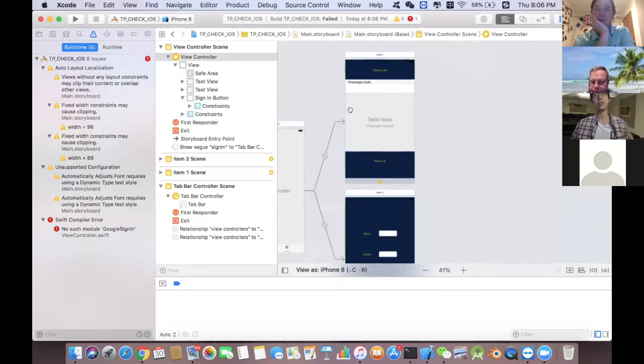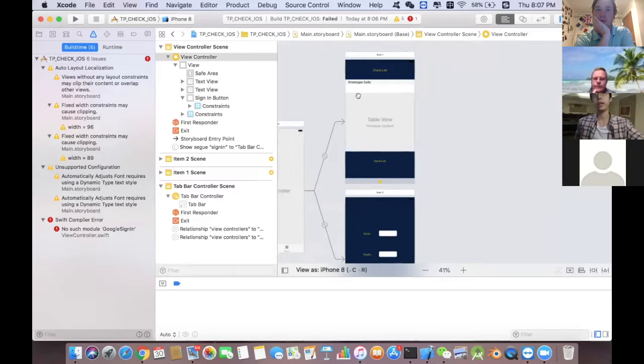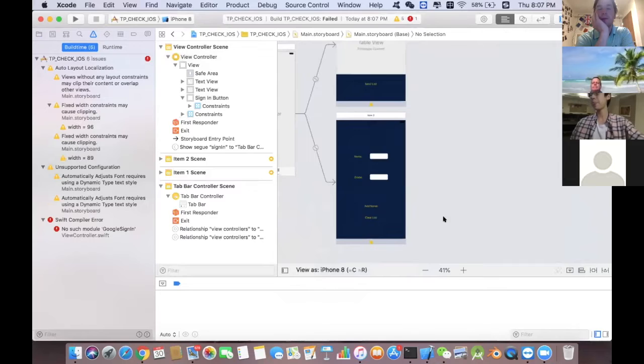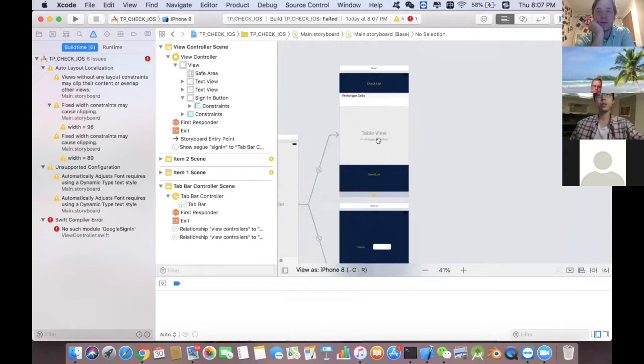The first tab is where all the student names will be shown. When the user first uses this app, this will be empty. I really wish I could show the actual emulator, but basically that's where the student names will be shown.